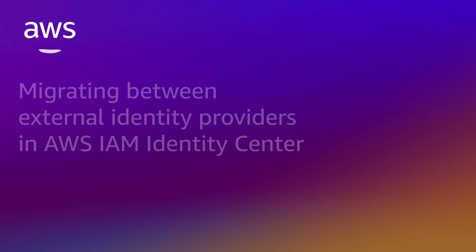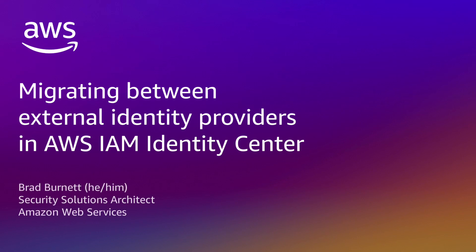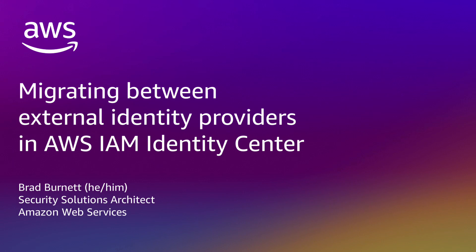Hi, I'm Brad. Today, I'm going to show you how to move from one external identity provider to another in AWS IAM Identity Center.